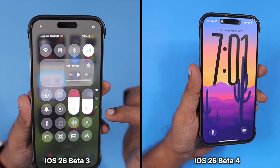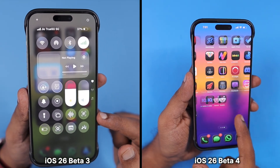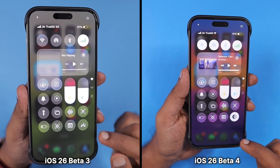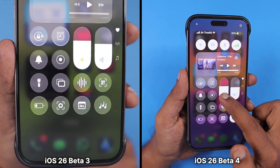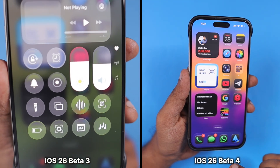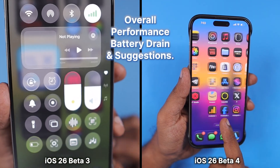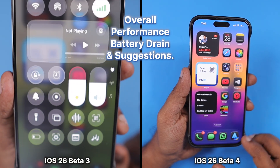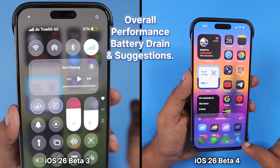iOS 26 beta 3 vs iOS 26 beta 4 — specifically the beta 4 revised version released to developers. We will see a quick comparison in this episode. Similar to the previous beta comparisons of iOS 26, I want to share my opinions and thoughts about how the beta 4 revised version overall feels, the performance, the battery drain, and whether you should install the developer beta or not.